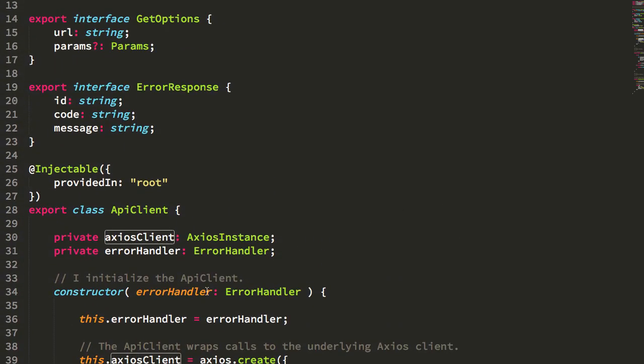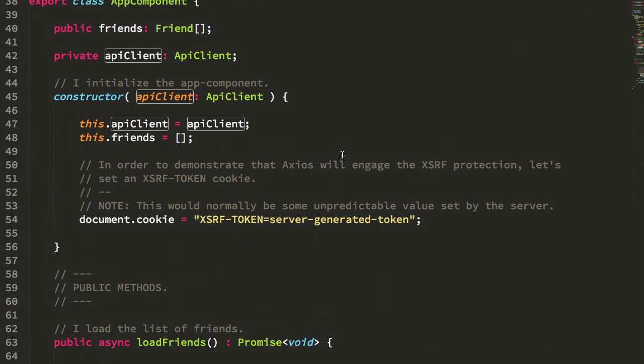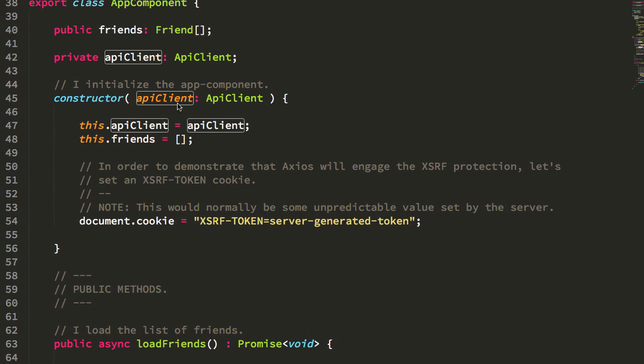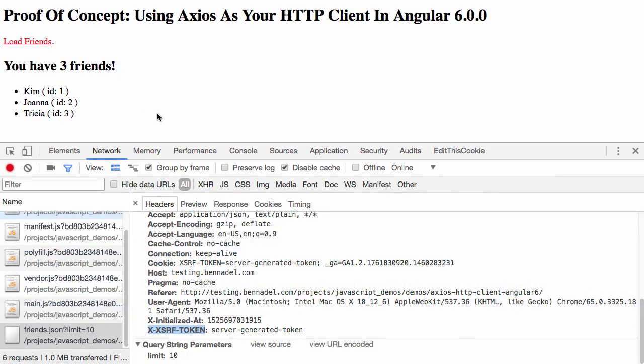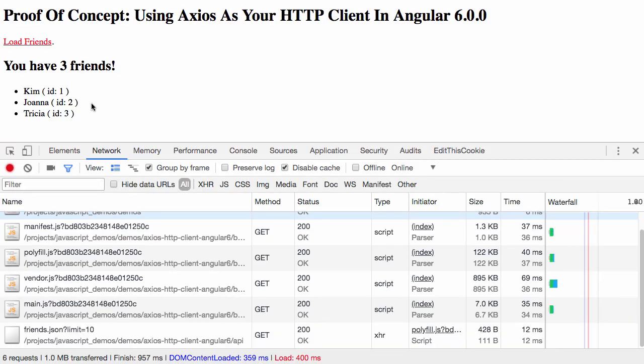There's really nothing special that I'm doing here. I drop Axios into this API client, I drop the API client into my app component, I make the request, and boom, it just works. Totally seamlessly. Very little effort. And you get to bring your favorite libraries with you from Angular project to Angular project. Thank you.